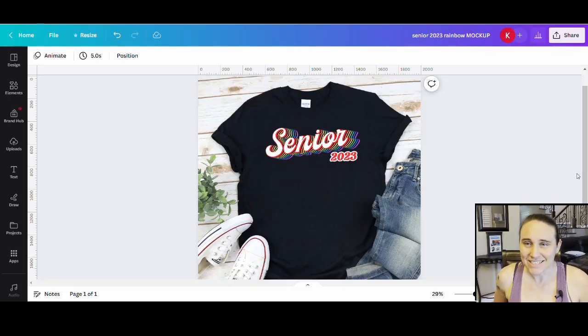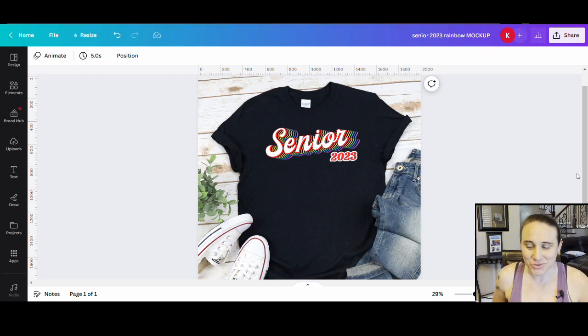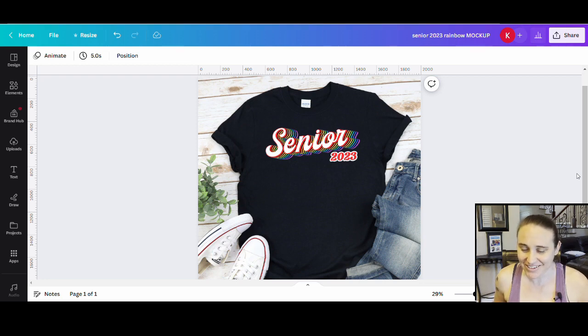Hi, welcome back to Therapy Designs. If you're new to this channel, my name is Kelly and this channel is all about creating print on demand designs using Canva. So if that is something that you're interested in, please stick around.